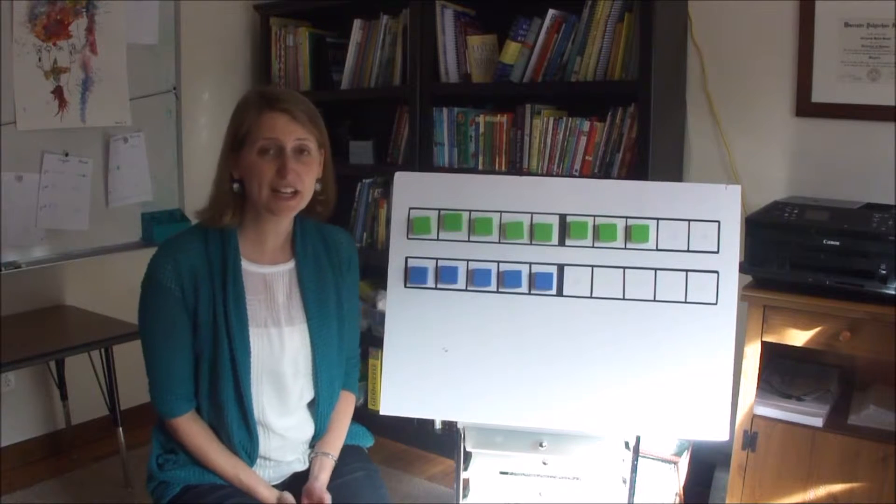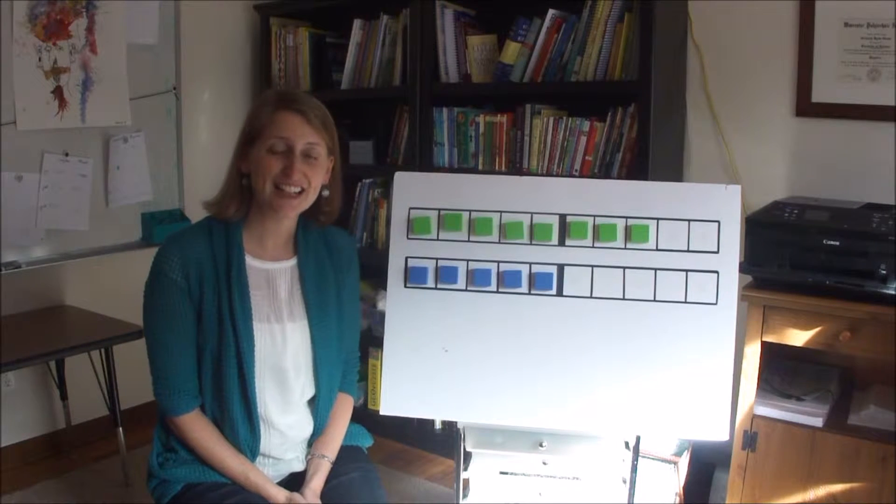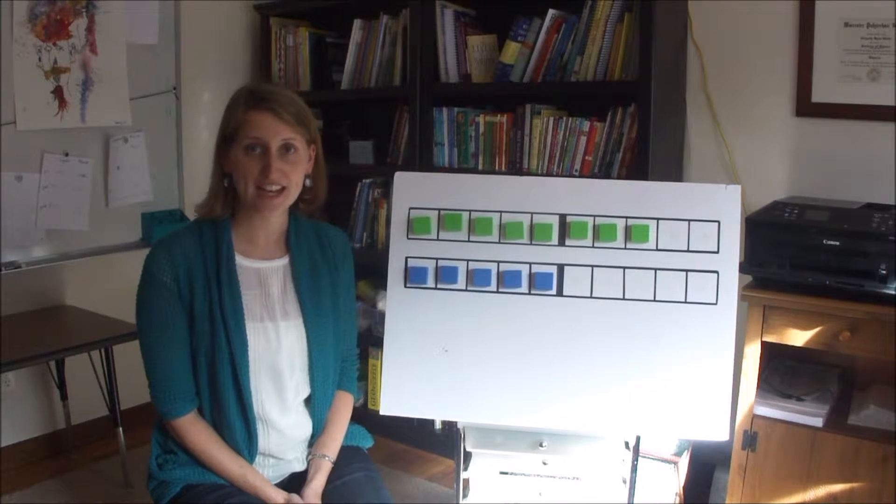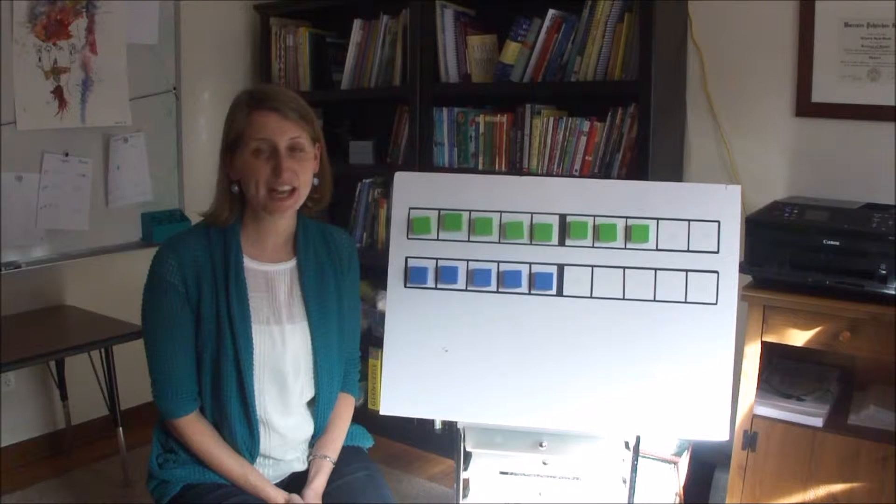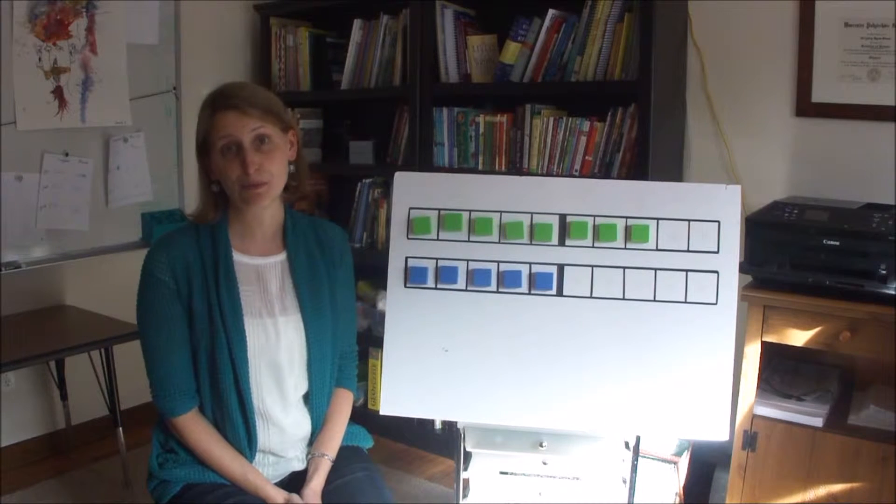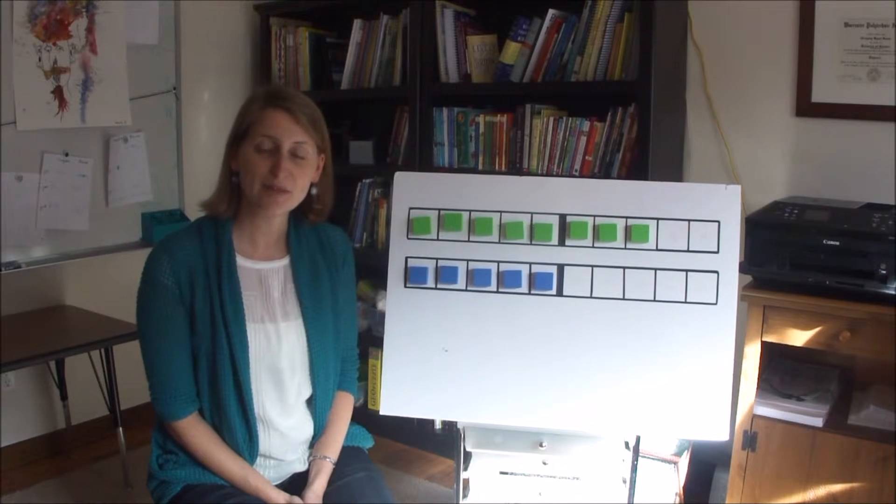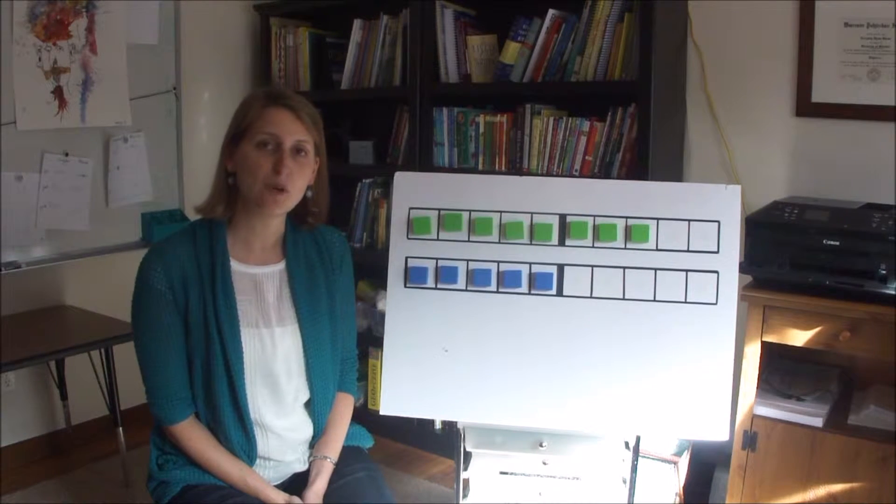This week is actually a lot like last week. If your child did well with adding nines last week, adding eight should be a breeze. You'll be using the ten frame in just the same way.